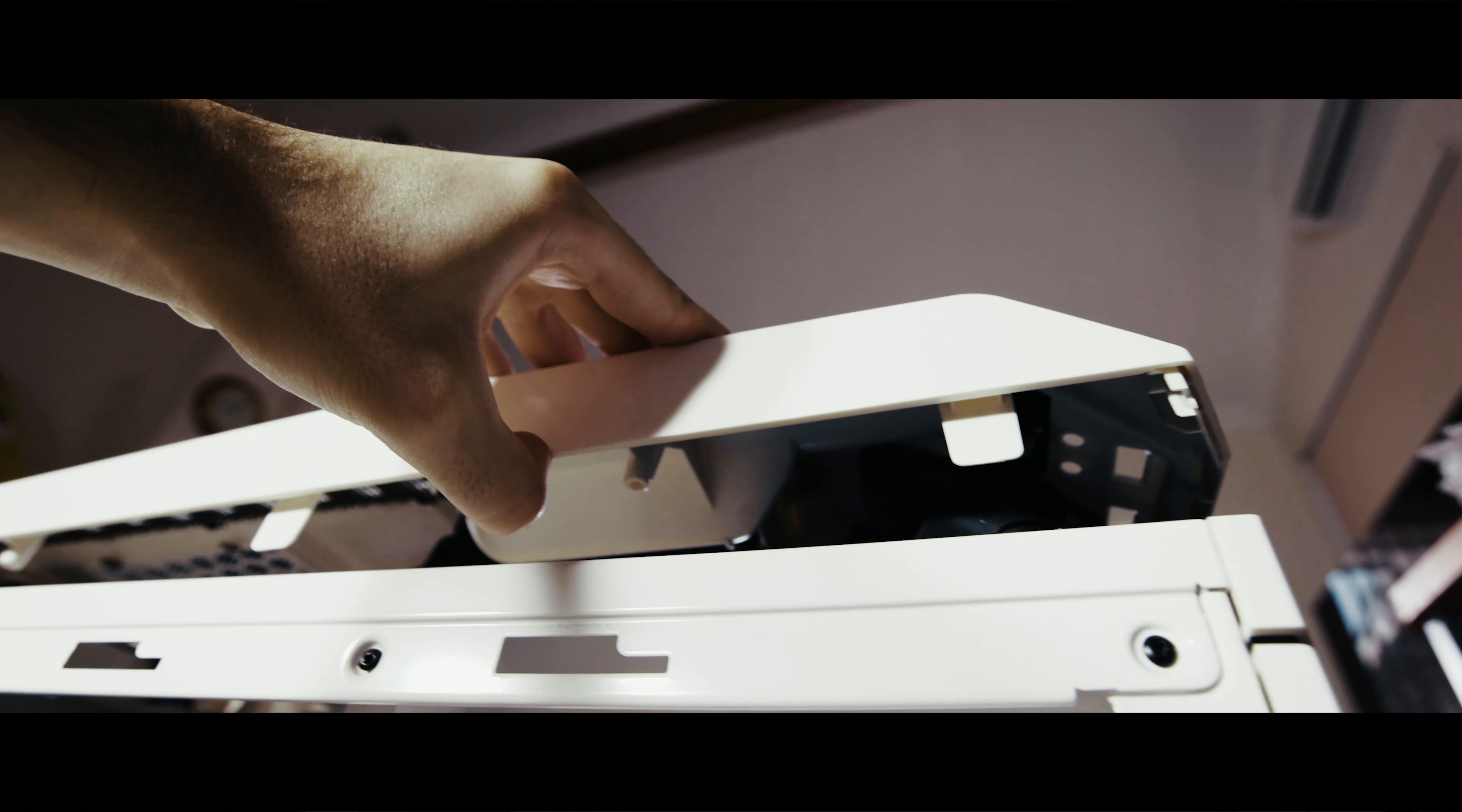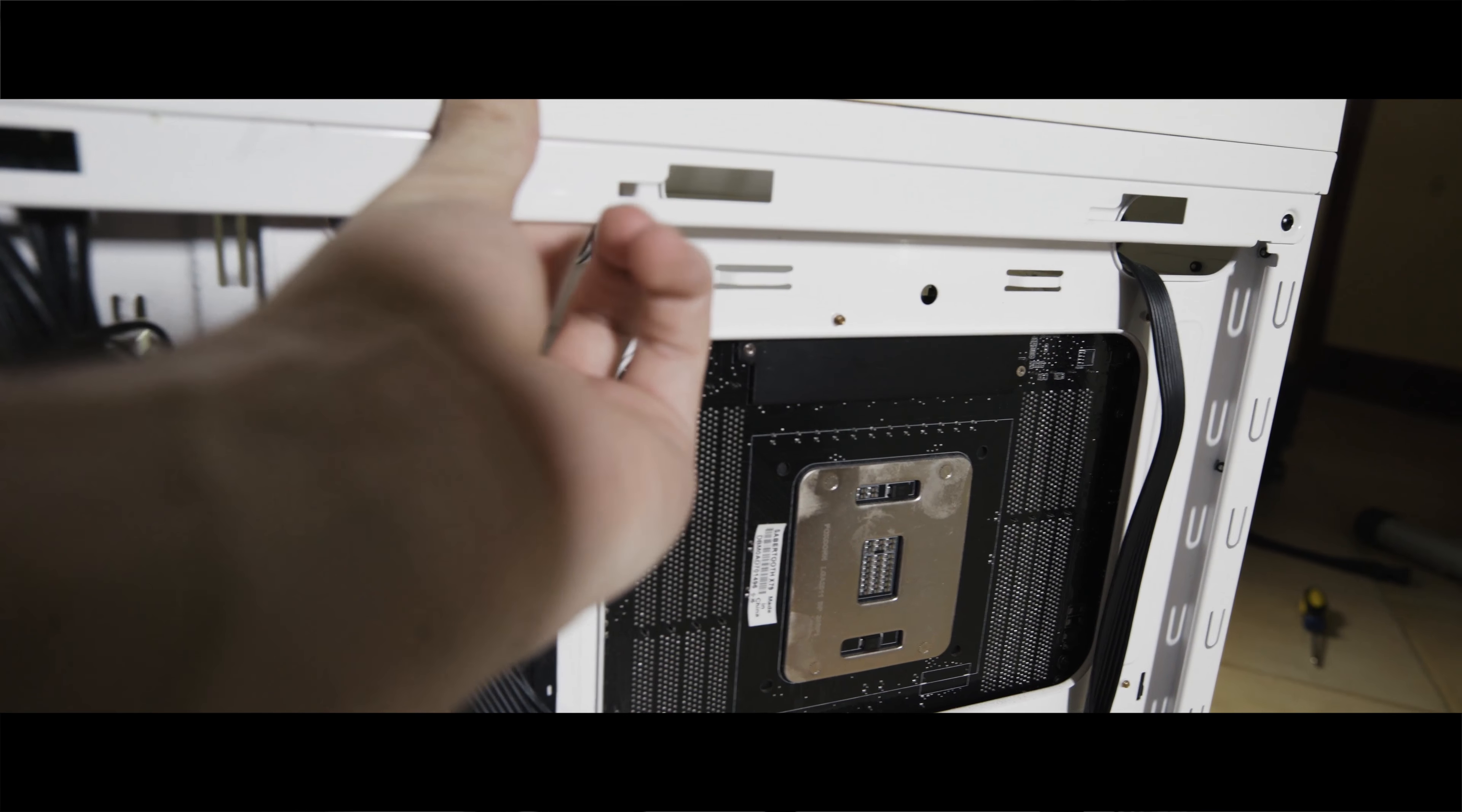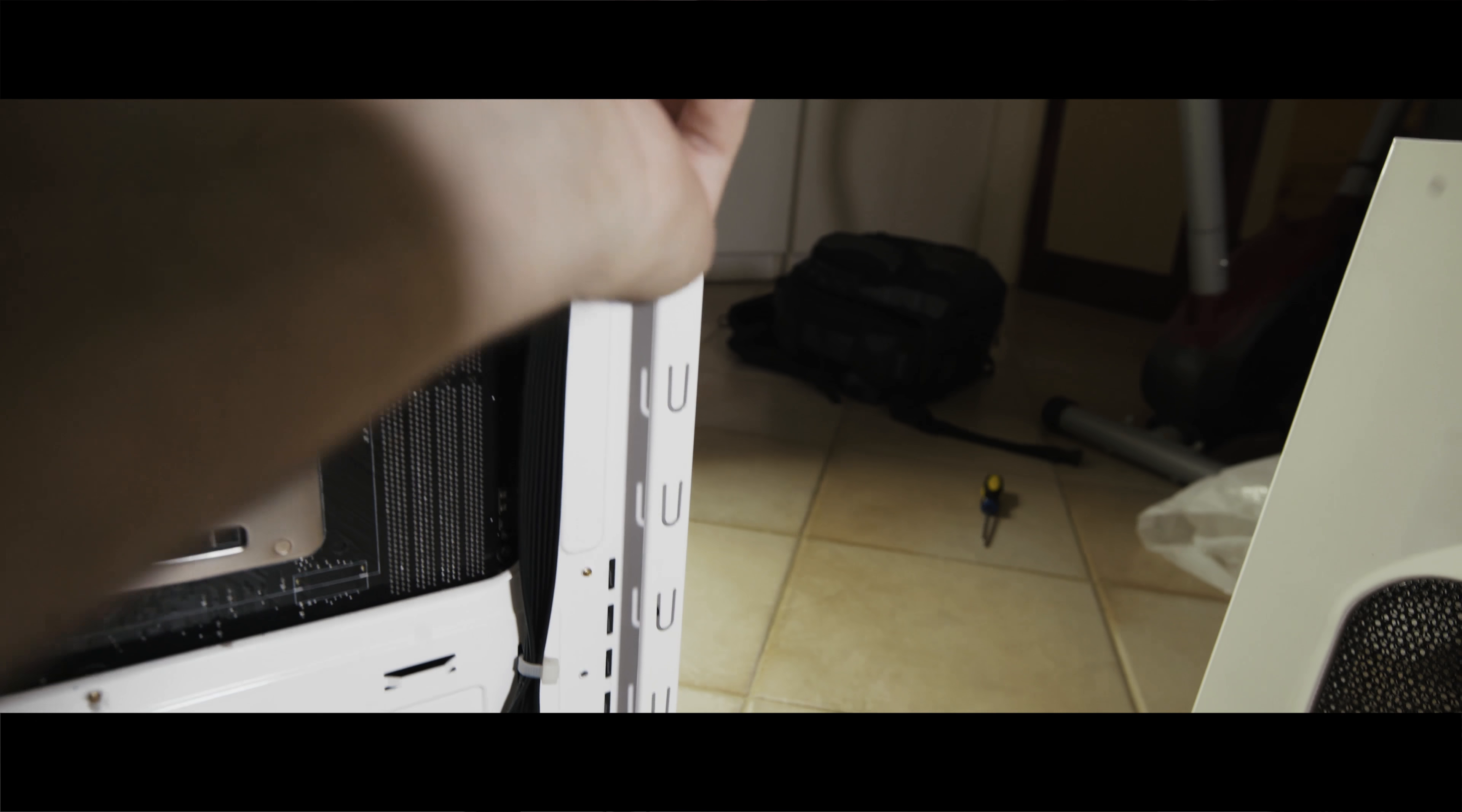You just have to push them outwards to pop off the top. Once you've done all three, that side should pop off, as you can see. Now we have to repeat on the other side.